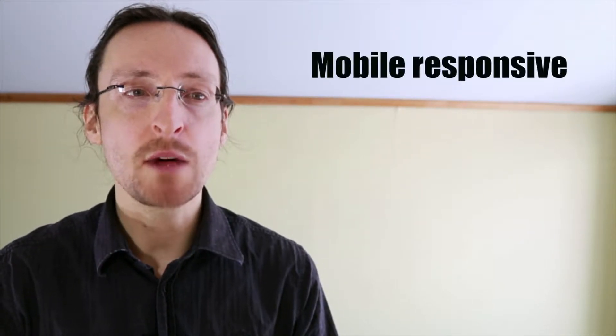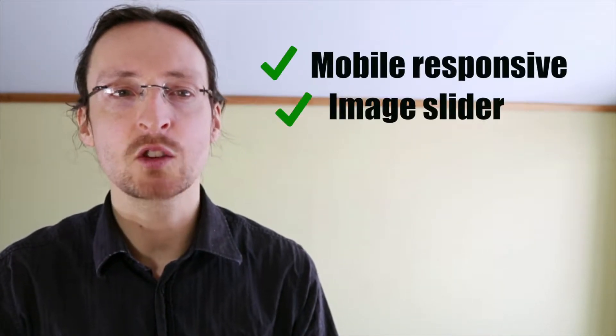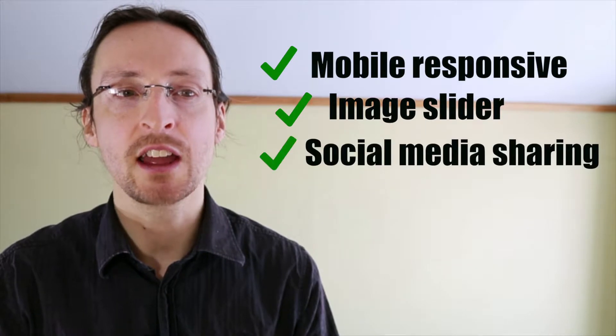The following tutorial is part of a full-length course on setting up a WordPress site with the Customizer theme. If you're interested in setting up a beautiful mobile responsive site with a slider, social media sharing,